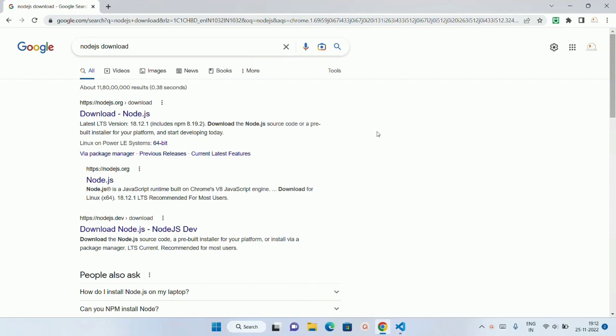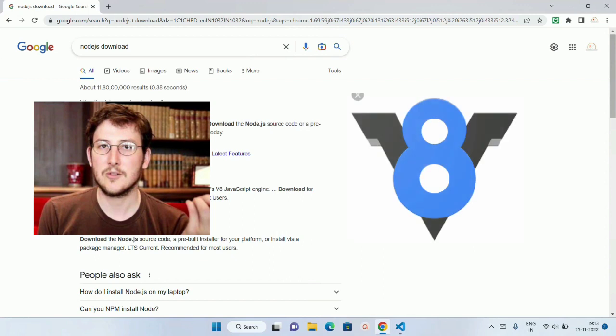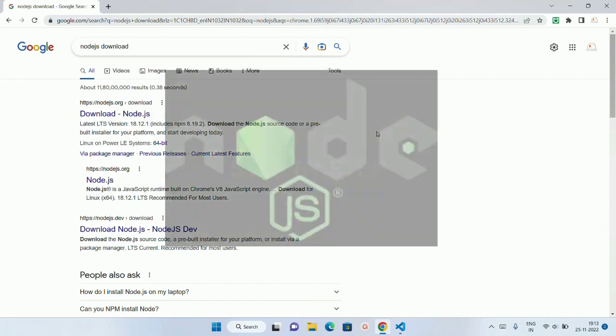Previously we have seen JavaScript was only used as a front-end language. Later on when Ryan Dahl embedded C++ programming inside Chrome's V8 engine, he developed Node.js.